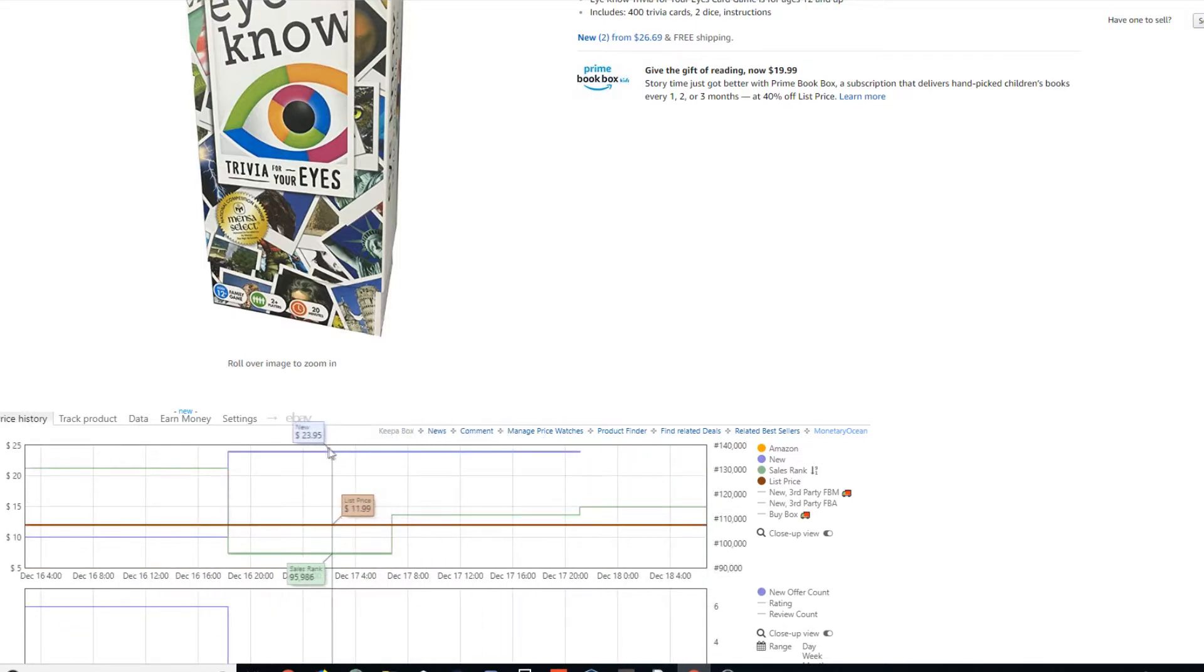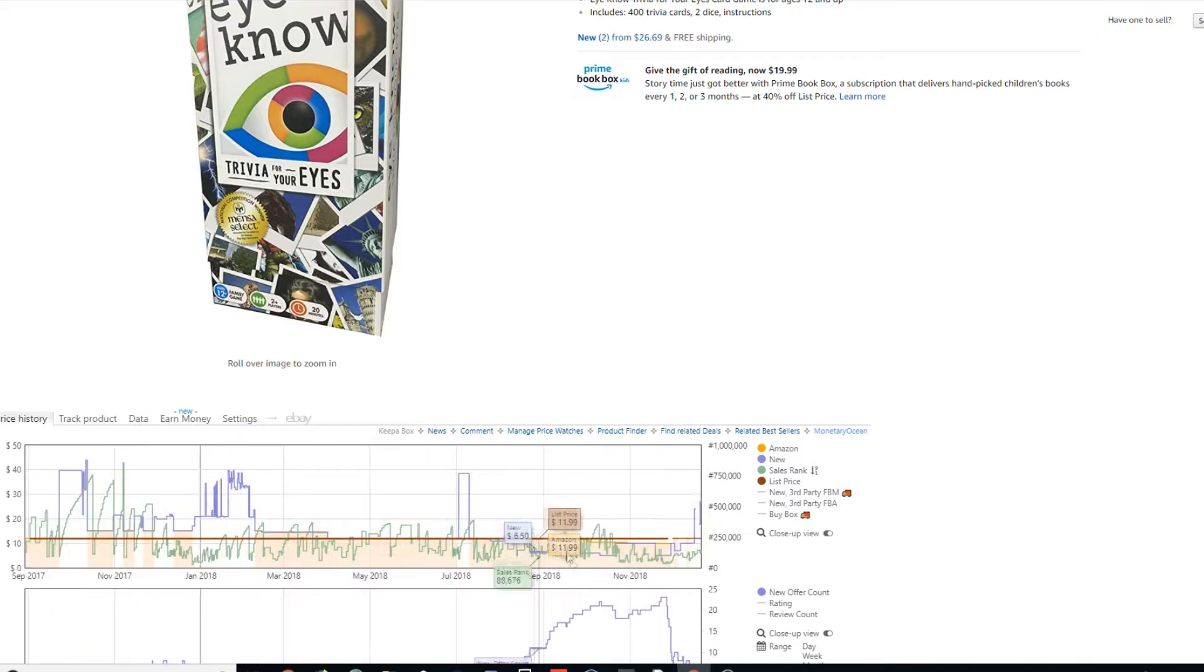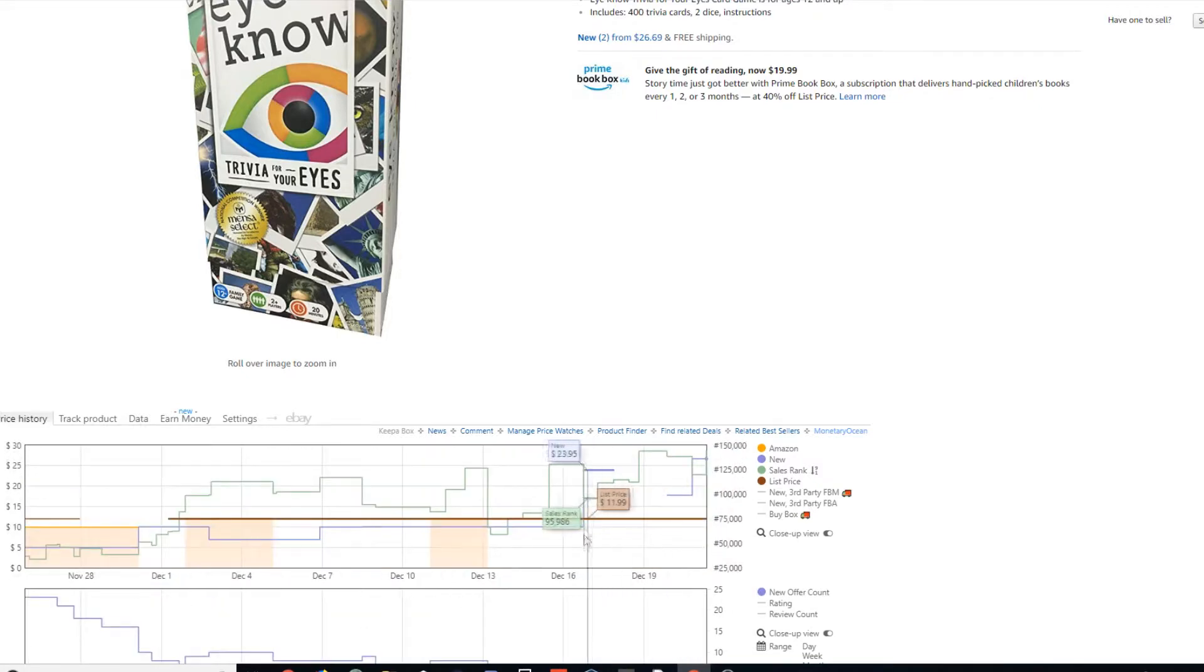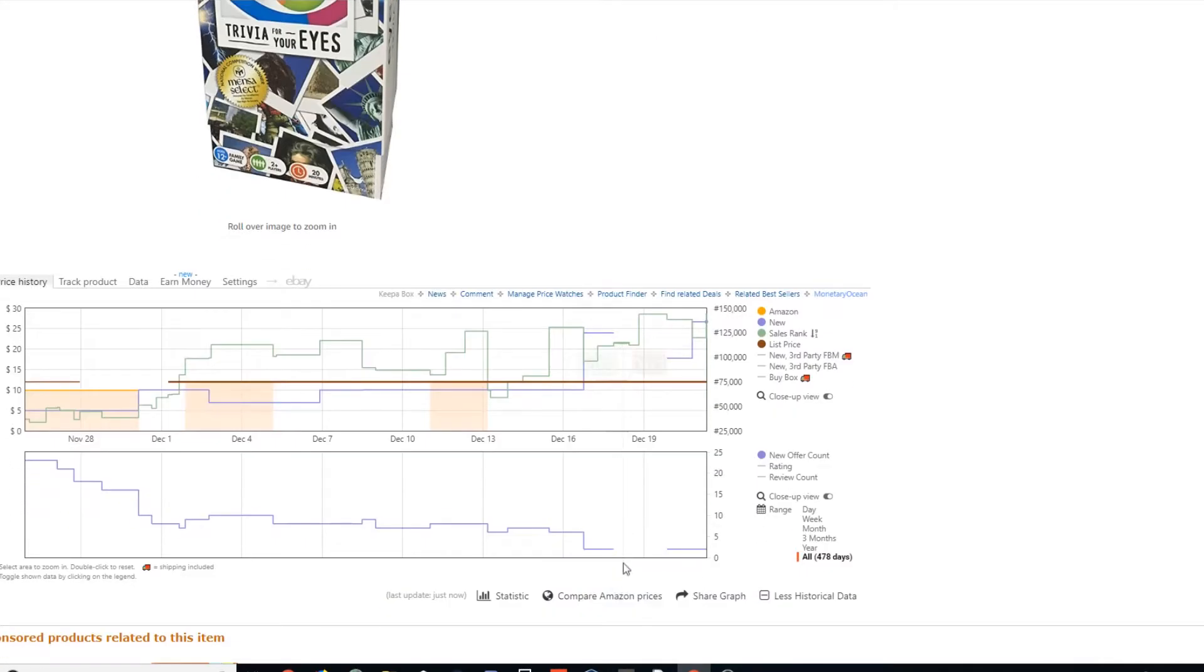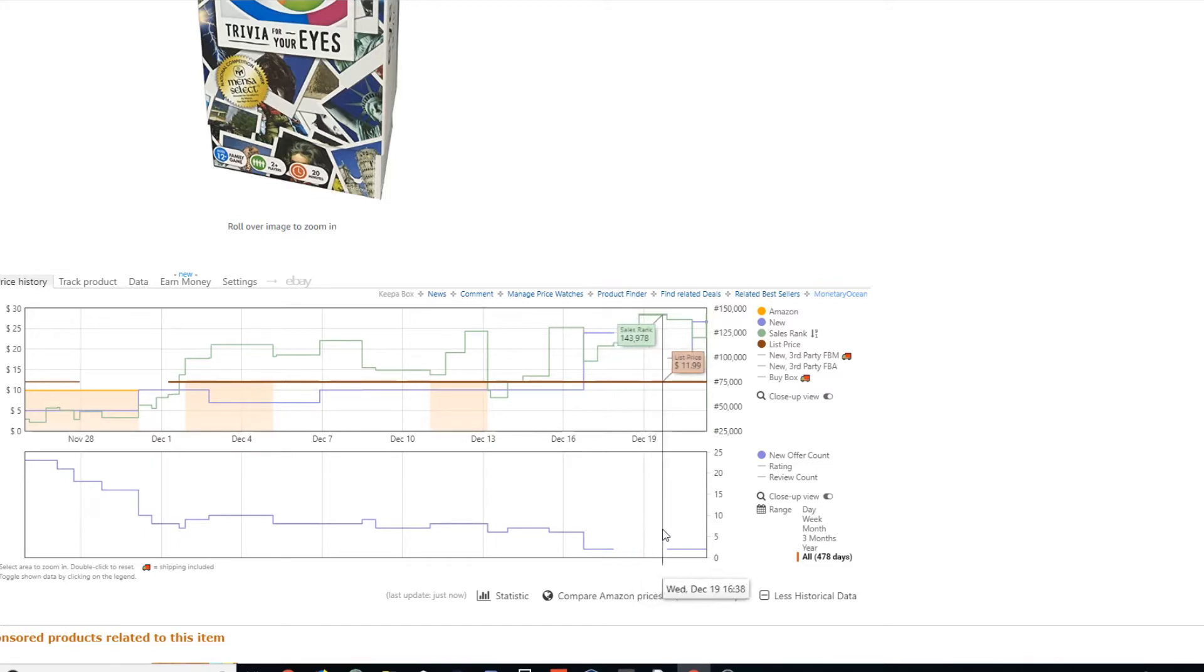Boom, crank my price up to $23.95, which is like five cents under the lowest seller. And instantly sell out. As you can tell right here, I sold out, and then everyone else sold out for a good second. And then people came back in.